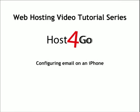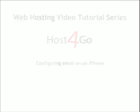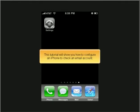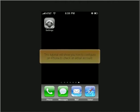Configuring Email on an iPhone. This tutorial will show you how to configure an iPhone to check an email account.